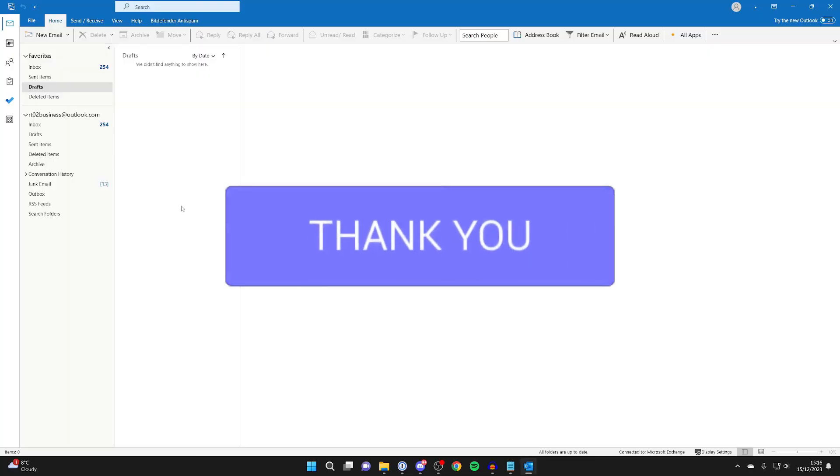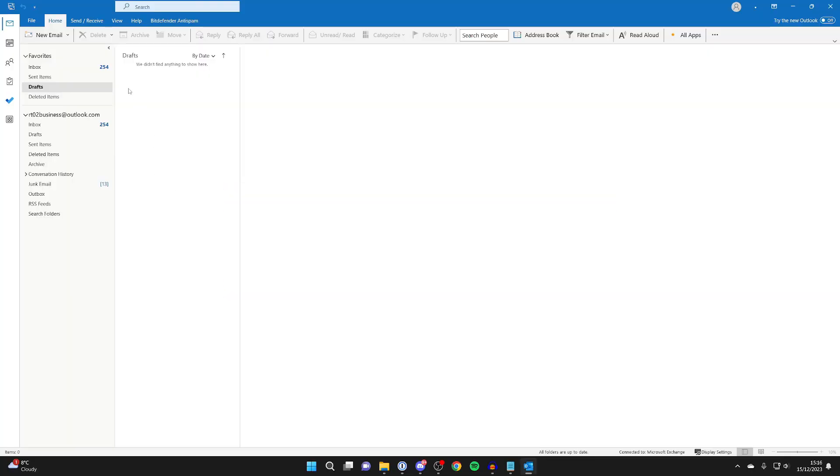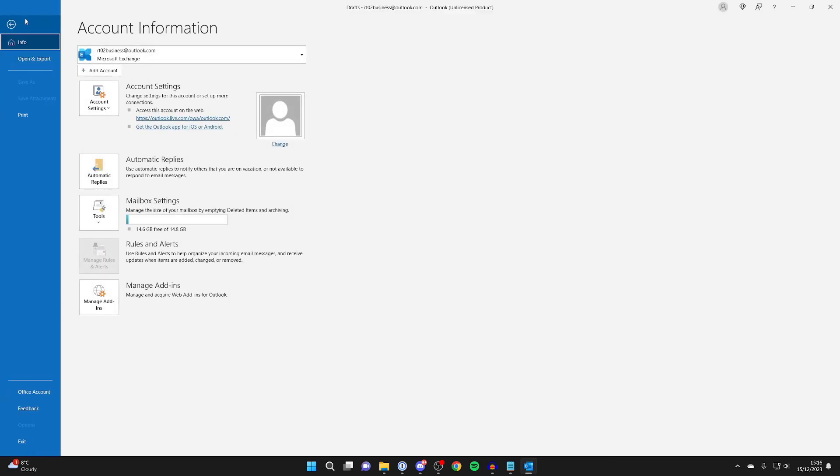First of all, head to the top left of Outlook and click on File. After you've clicked on File, then what you need to do is click on Add Account just below Account Information.